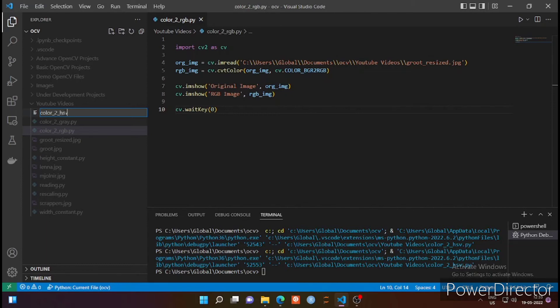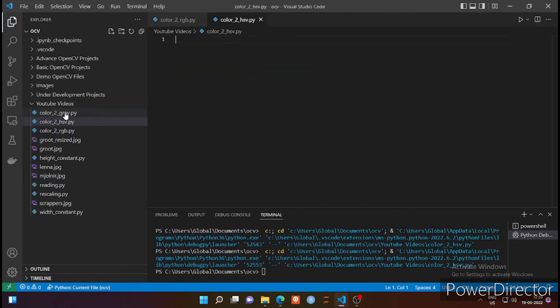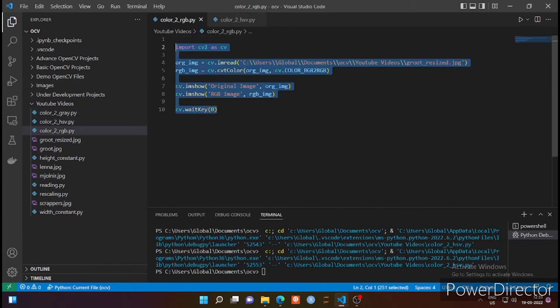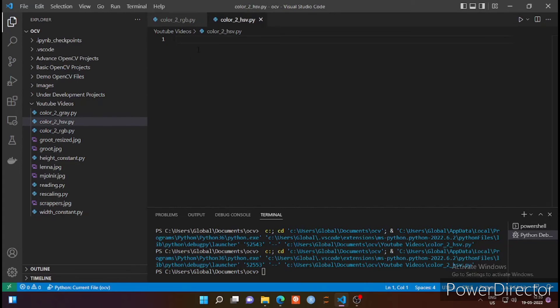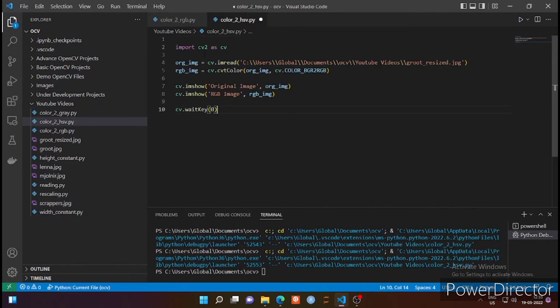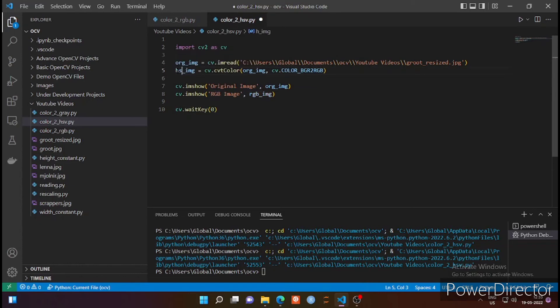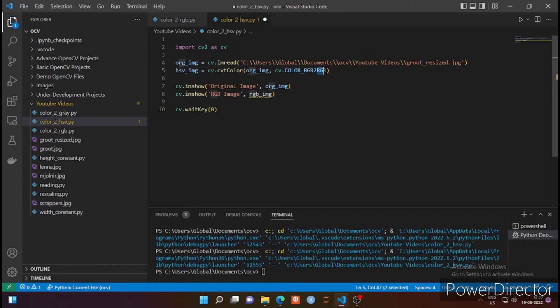HSV is nothing but hue, saturation, and value. Hue represents the pigment image part without considering any tinge or shade of white or black pigment. S is saturation, it represents the amount of grayness present in the image, and V represents the value or amount of brightness.